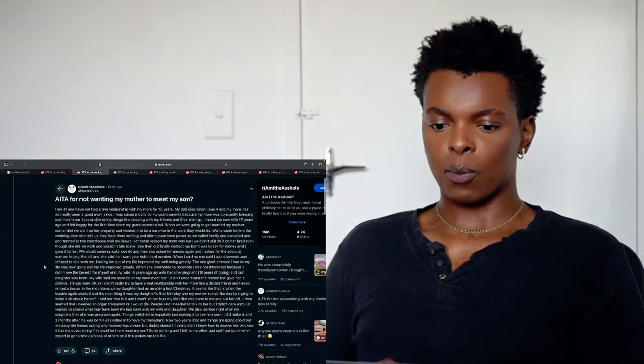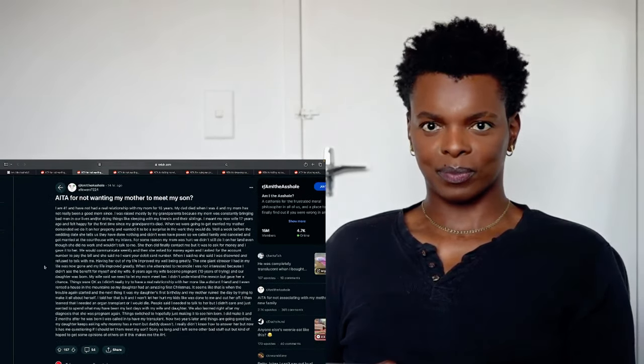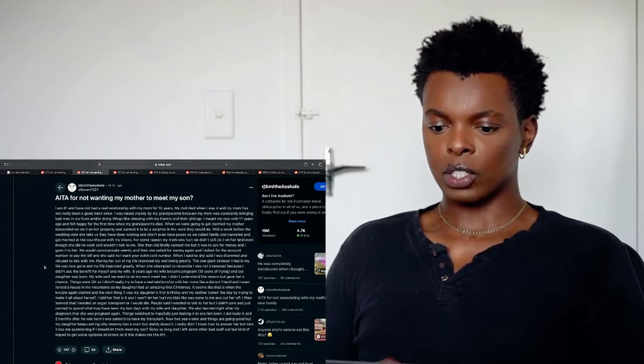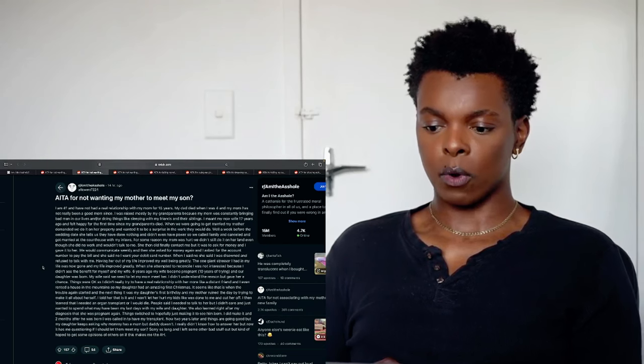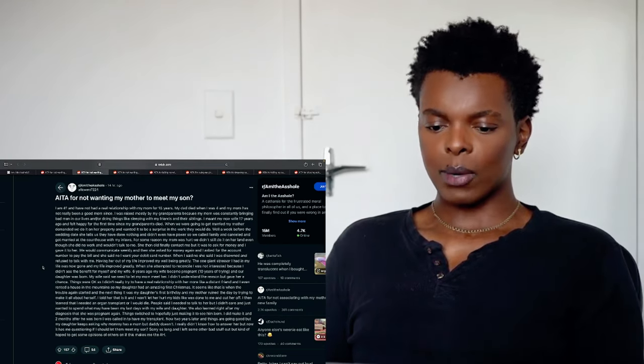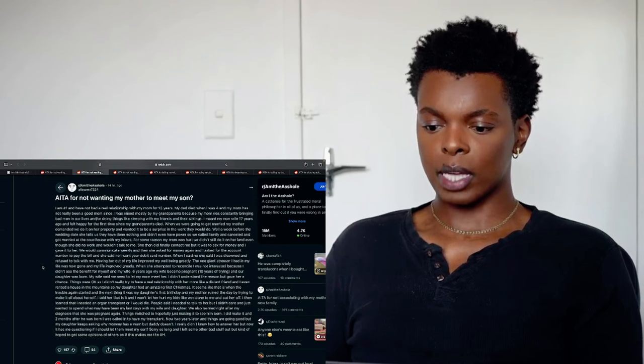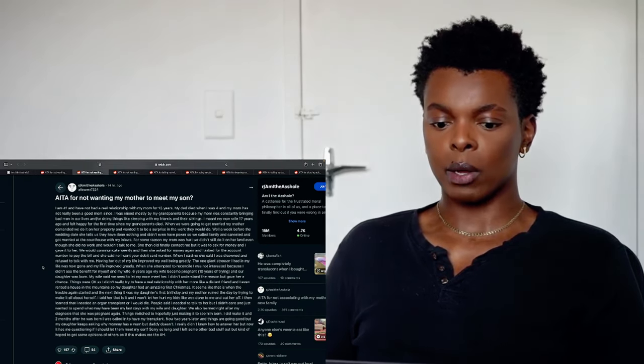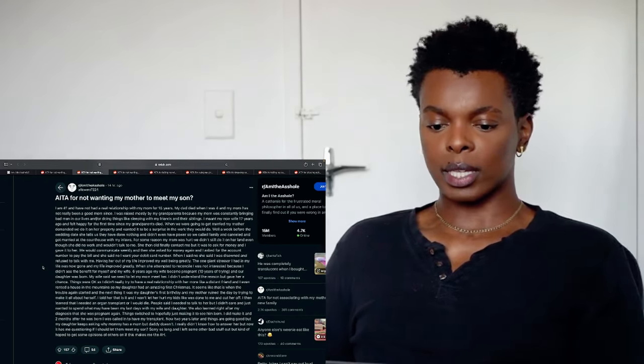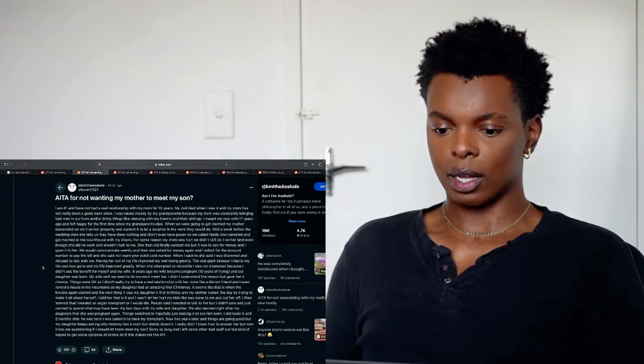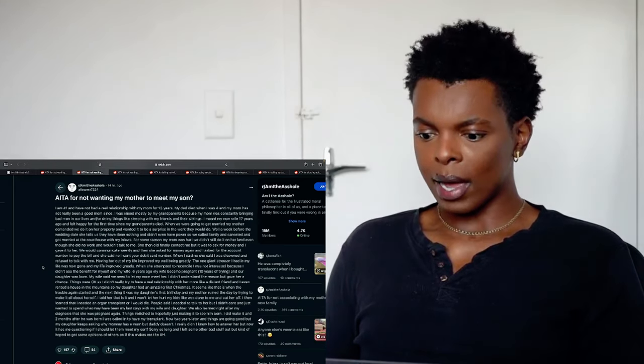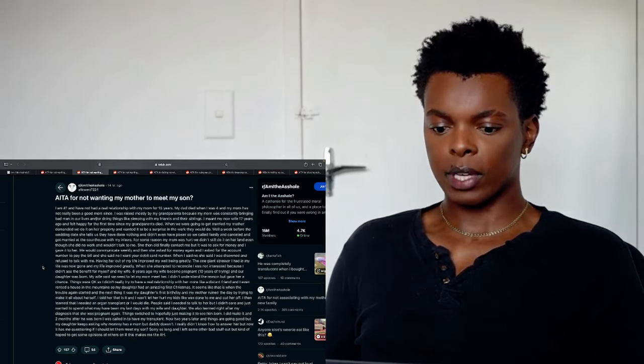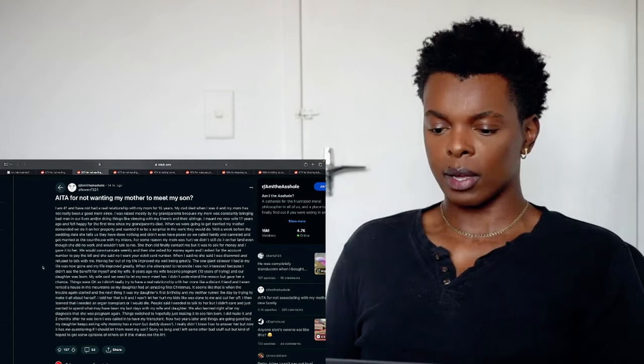This is, am I the asshole for not wanting my mother to meet my son? I am 41. I have not had a relationship with my mom for 15 years. My dad died when I was 4 and my mom has not really been a good mom since. I was raised mostly by my grandparents because my mom was constantly bringing bad men in our lives and all doing things like speaking with my friends and their siblings. Oh my God. Oh my God.